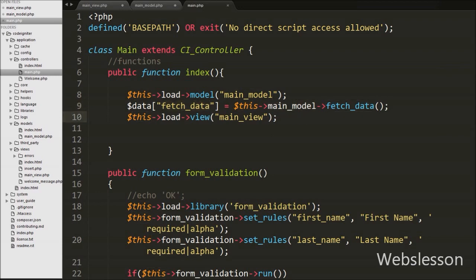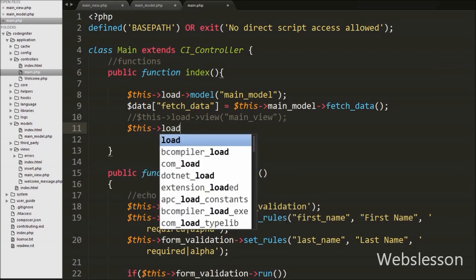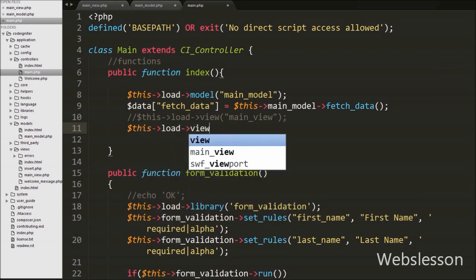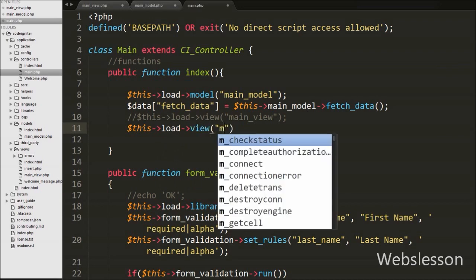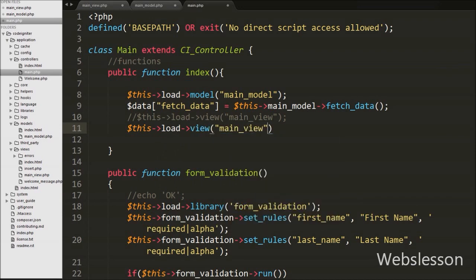Now we want to pass the $data variable to the main view page. We write: $this->load->view('main_view', $data); — the first argument is the view file to load (main_view), and the second argument is the $data variable containing the results. This is how we pass data from the controller to the view page.